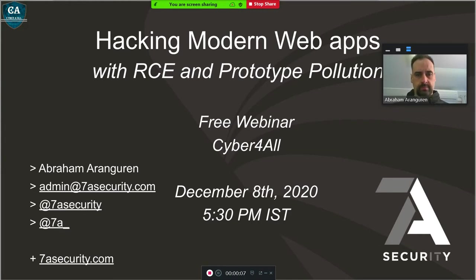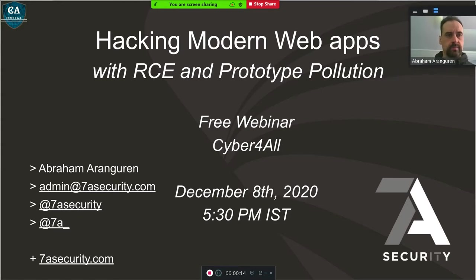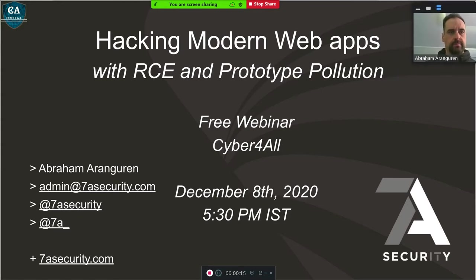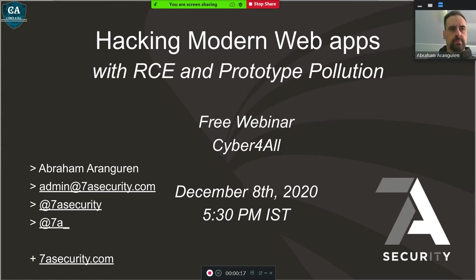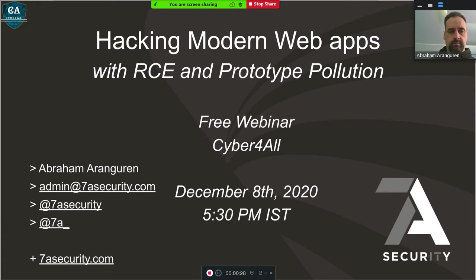Good evening participants and attendees. On behalf of the Cyber4All community, I welcome you all. Before we start today's session, I would like to share brief details regarding Cyber4All community. Cyber4All is a cybersecurity-focused community marching towards the creation of a safe and secure cyberspace era. Our mission is to keep the community up to date with all happenings in the cyber world.